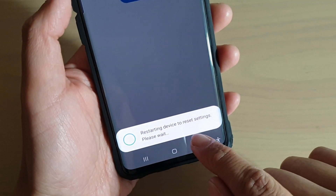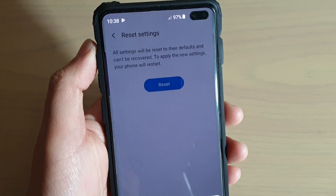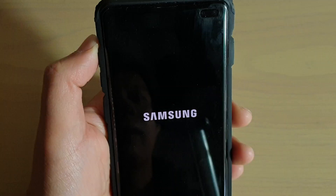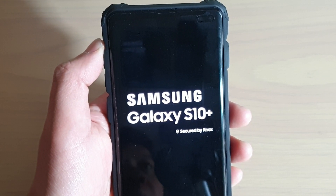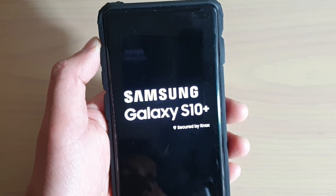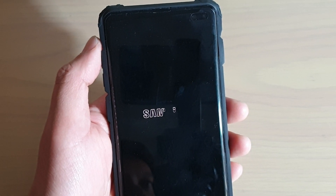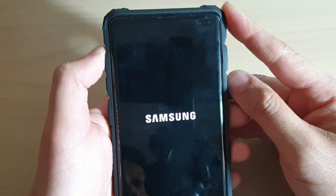And now the phone is restarting due to the reset. Reset settings will not erase data on your device — it only resets the phone's settings. Things like Wi-Fi passwords will be wiped, so you will need to put in your Wi-Fi password again. Any other network settings that you have on your phone will be reset as well, so some of those settings may need to be reconfigured.